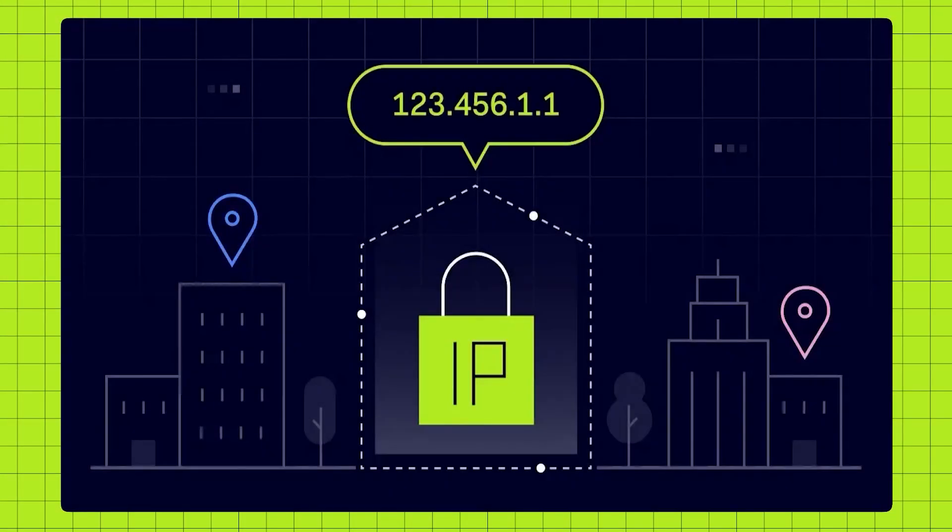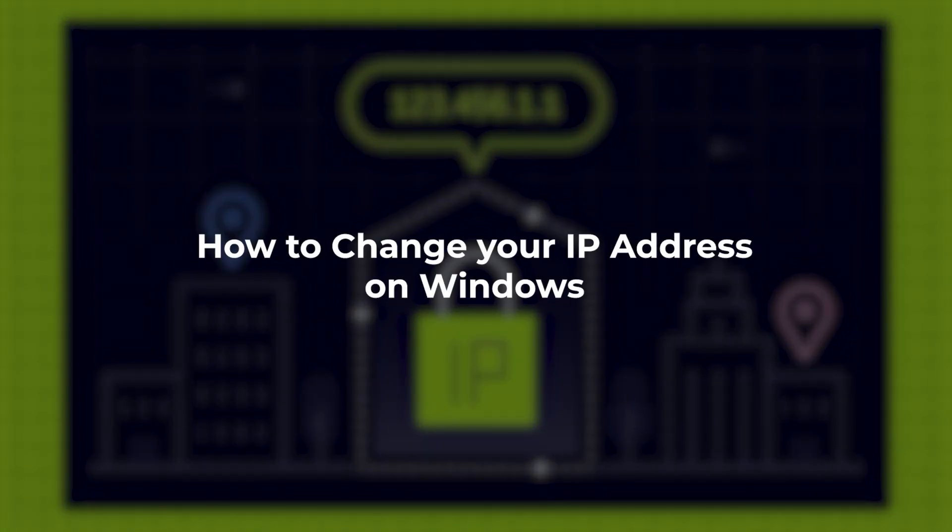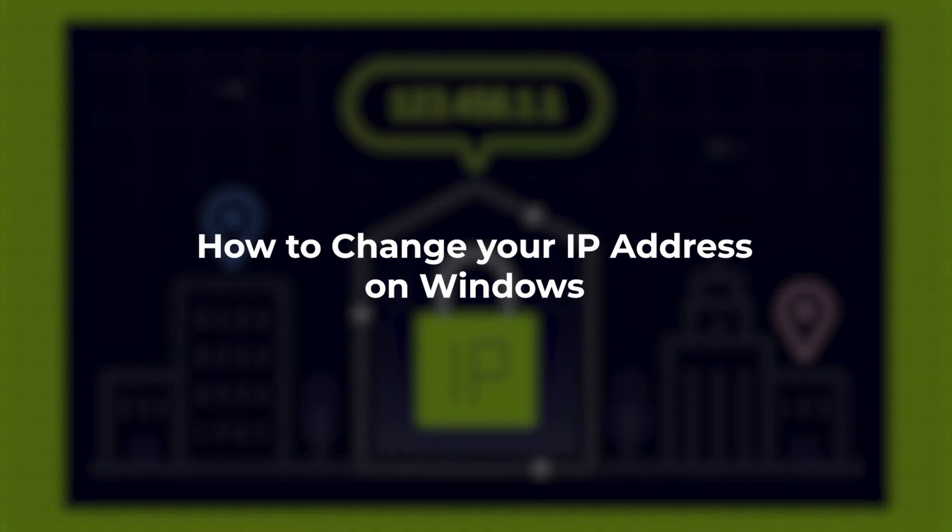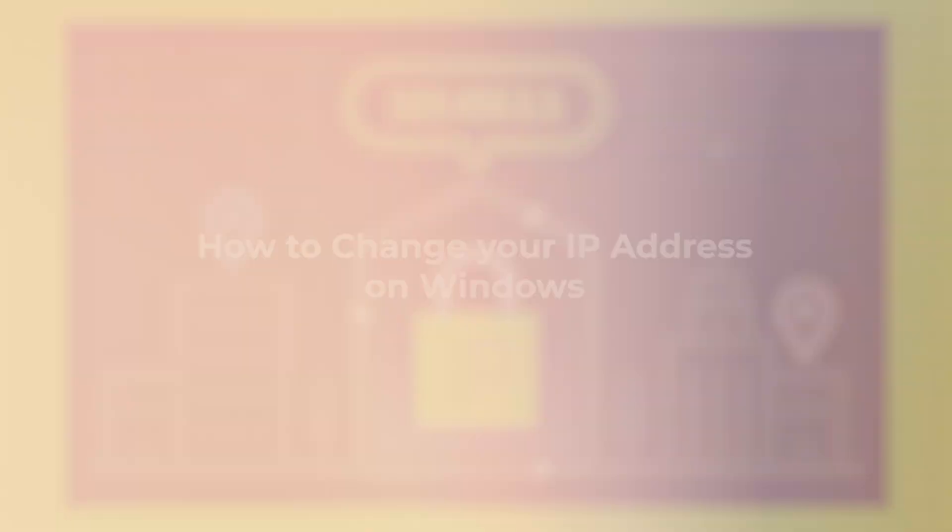Hey guys, so in this video I'm going to be talking about how you can change your IP address on a Windows computer.